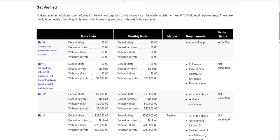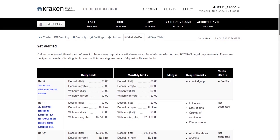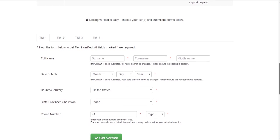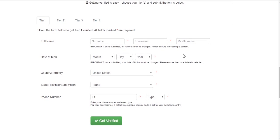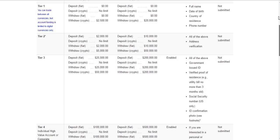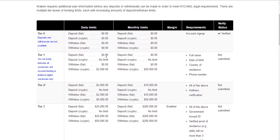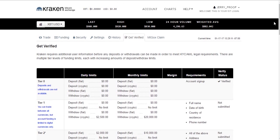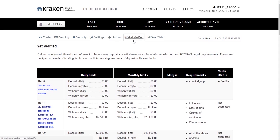So once we verify our information by filling this out, get verified. After we've done that, then we will again be able to deposit cryptocurrency, such as Bitcoin or Ethereum. And once we have gotten verified, we will go over to Funding. Funding is right here.